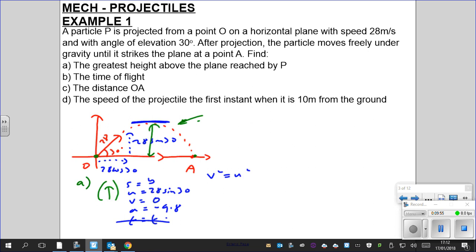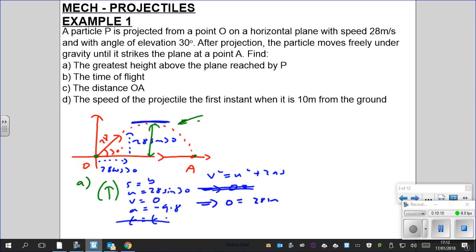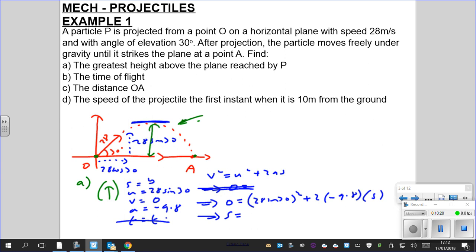Using v² = u² + 2as: 0 = (28sin30°)² + 2(−9.8)s. Rearranging for s: s = (28sin30°)² ÷ (2 × 9.8). Putting this into the calculator gives the greatest height as 10 meters.